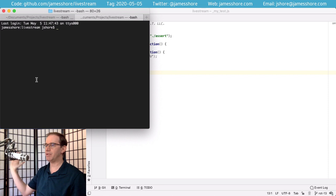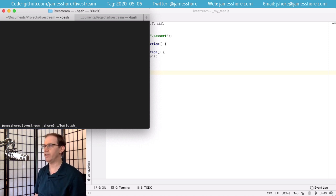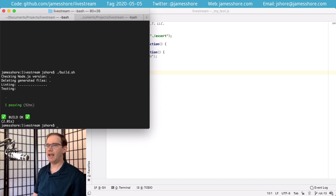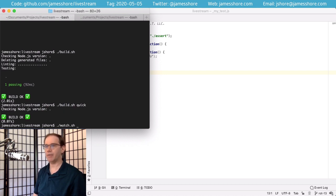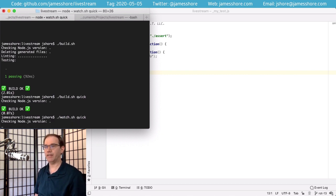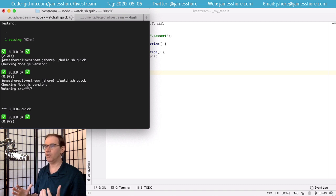To build the code, you're going to use build.sh or just 'build' on Windows. You can also say 'build quick' to only build things that have changed. And on Mac — but not on Windows, and I'm not sure about Linux — you can use a watch script which will automatically rerun the build whenever anything changes, and play a little sound according to whether the build succeeded or failed.